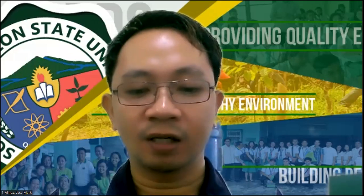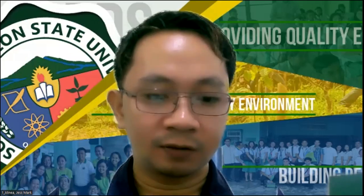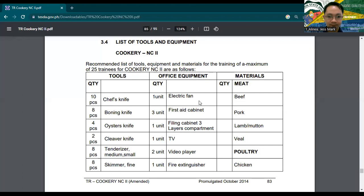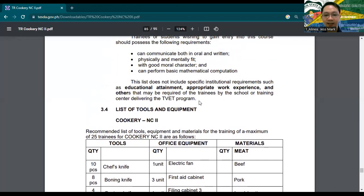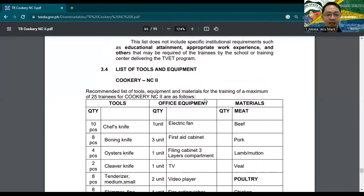I will now be sharing the training regulation. As an example, I will be using Cookery NC2. In the latter part of the training regulation — which serves as our bible for everything we do inside our training facilities — for Cookery NC2, we can find the list of tools and equipment. Every training regulation always has a list of tools and equipment in the last part.